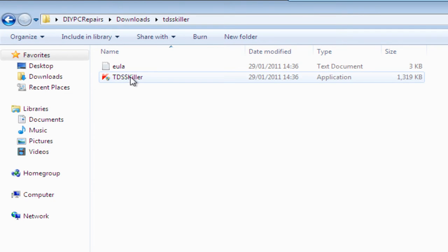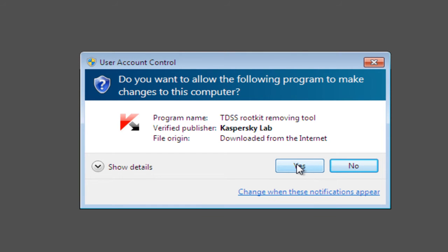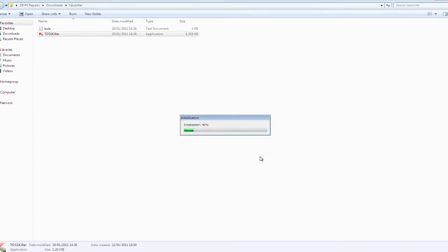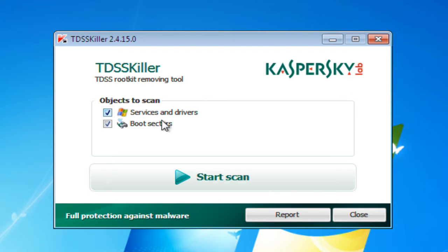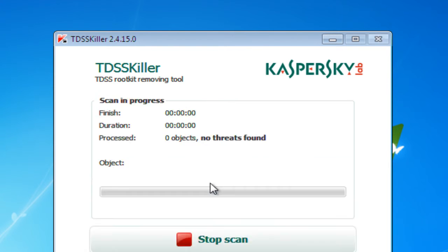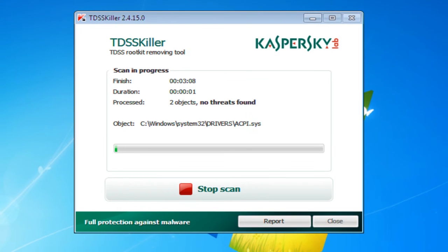All we do is simply double left-click. User Account Control is going to come up and ask if it's OK to run — click Yes. Very easy to run. You'll see it's going to scan services and drivers and also the boot sectors. All we do is click Start Scan. Depending on how big your system is, how big your hard drives are and how much is on them, that will determine how quickly it gets through the scan.